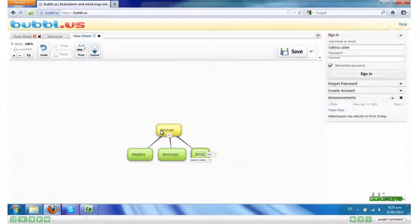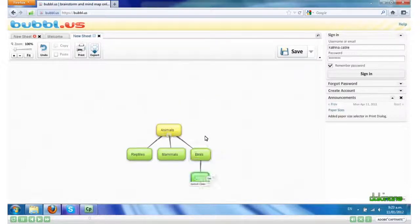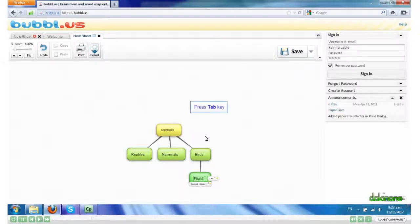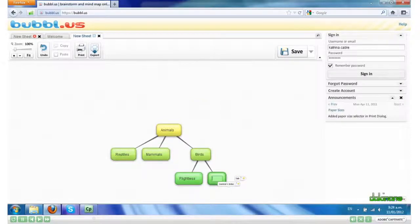If I want to have a child bubble under Birds, Control Enter and I can hit Flightless and Flying, for example.